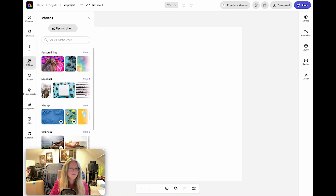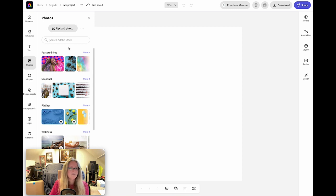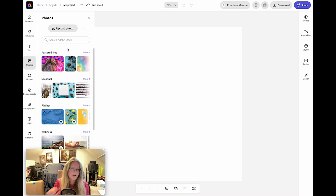From there I'll go to photos. Now, if you're a premium paid subscriber you have access to all the images that have this crown on, but if you're using the free version there are still thousands of images that you can have access to. So it's still worth using Adobe Express even if you're not a premium paid member — it's still a great tool.